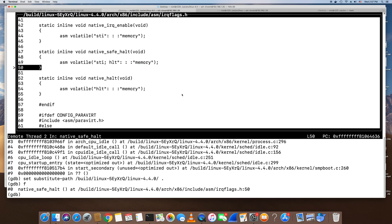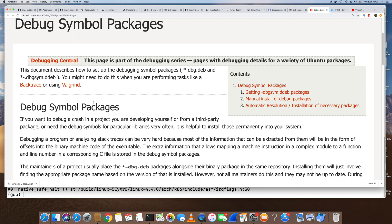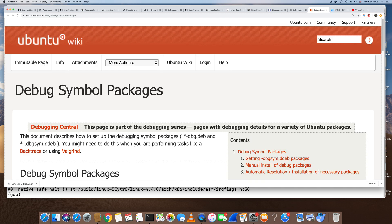Now with this setup you can start to debug the guest kernel live. This is another Ubuntu wiki page covering the same thing — how to install the debug symbol packages. Hope I didn't skip anything important.